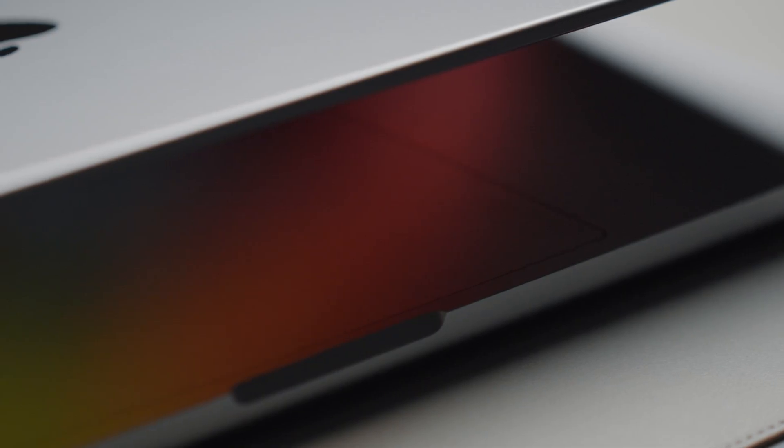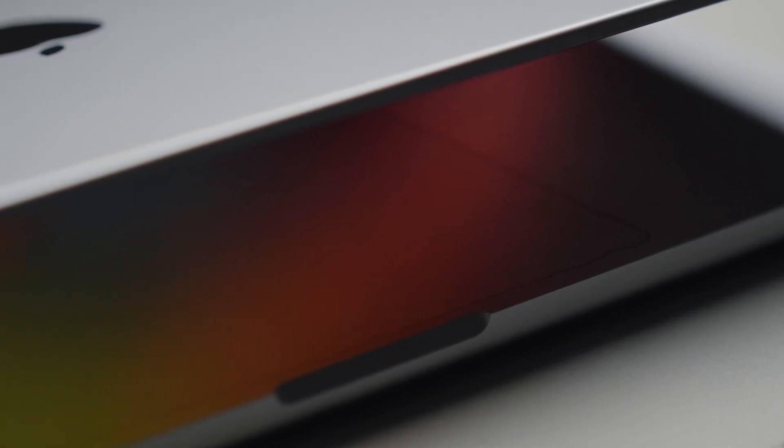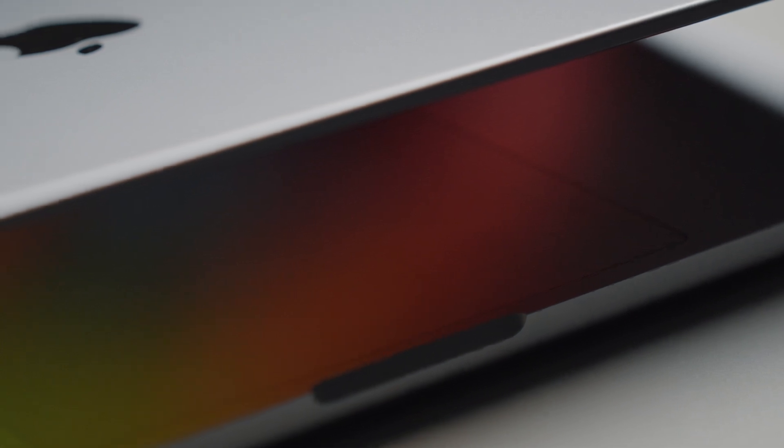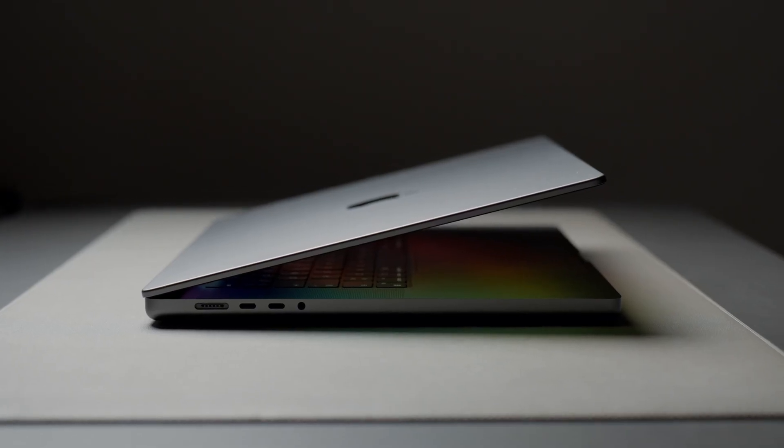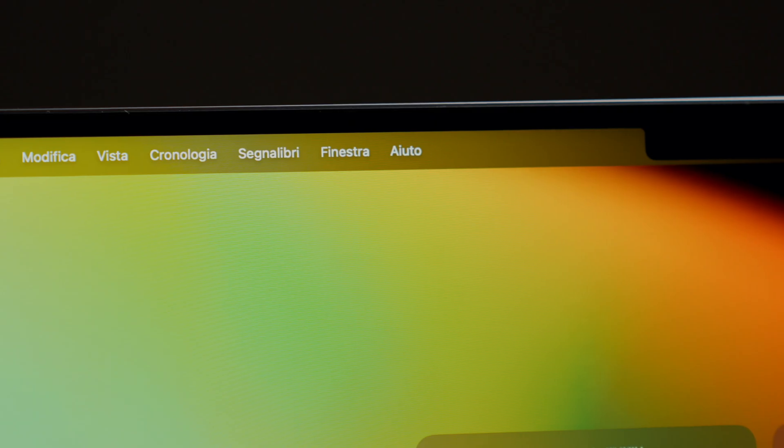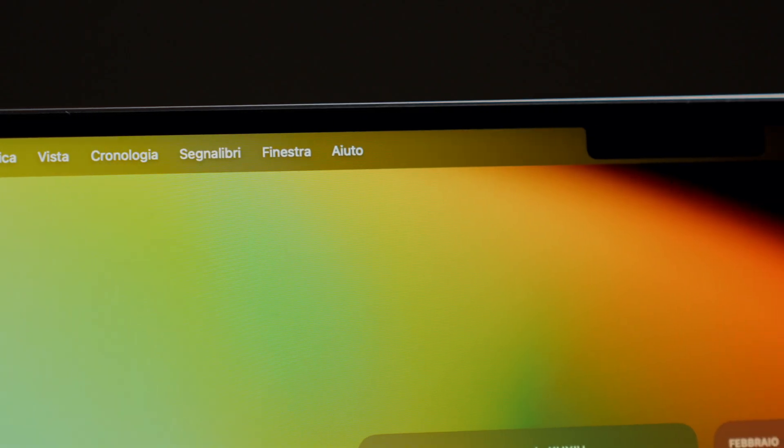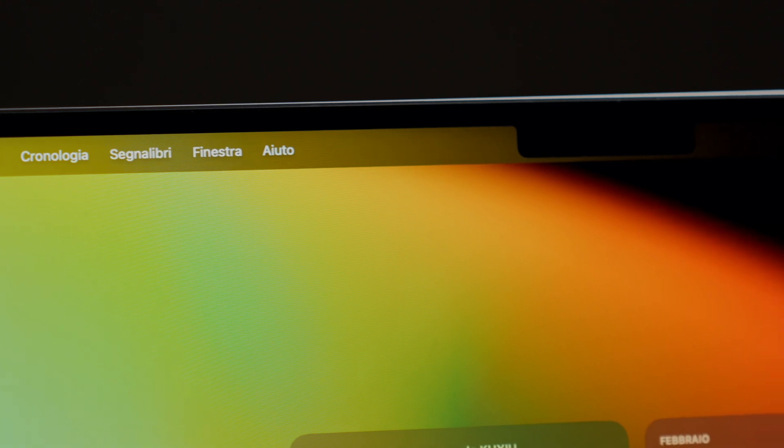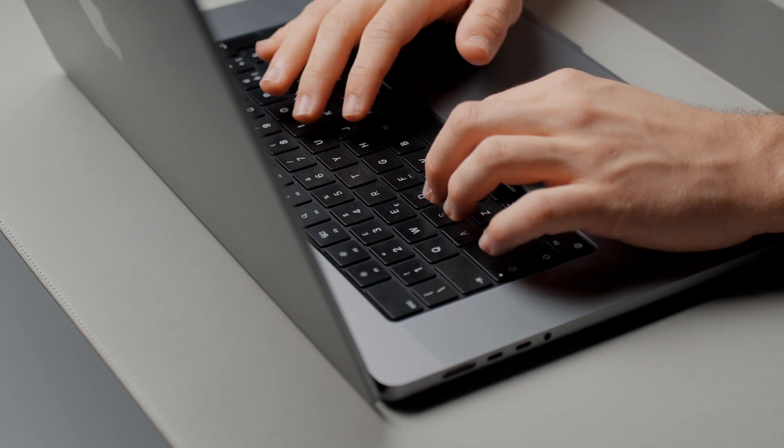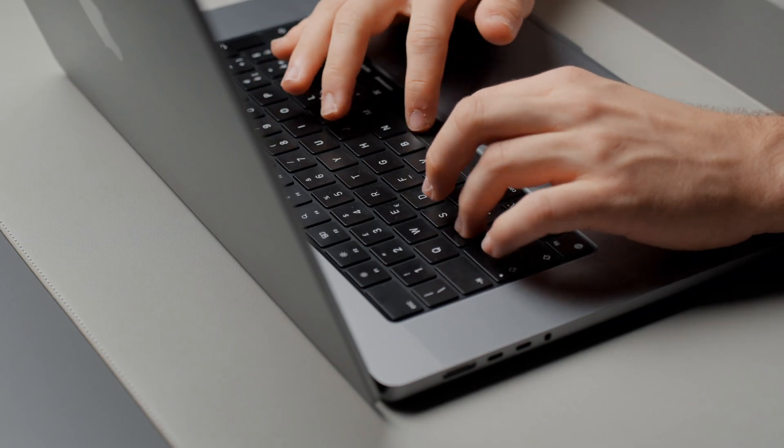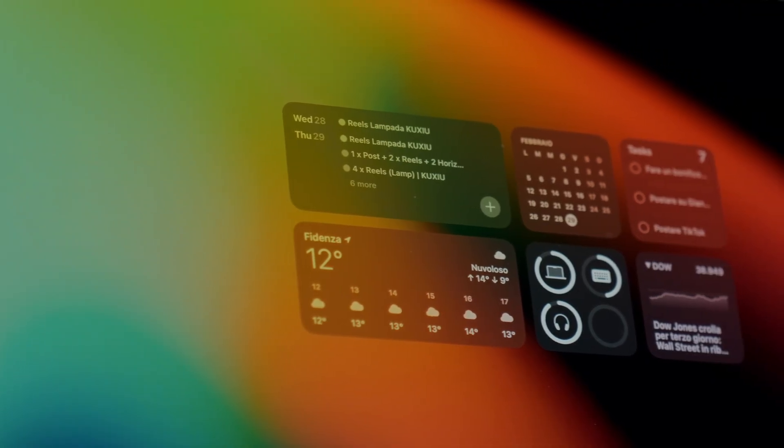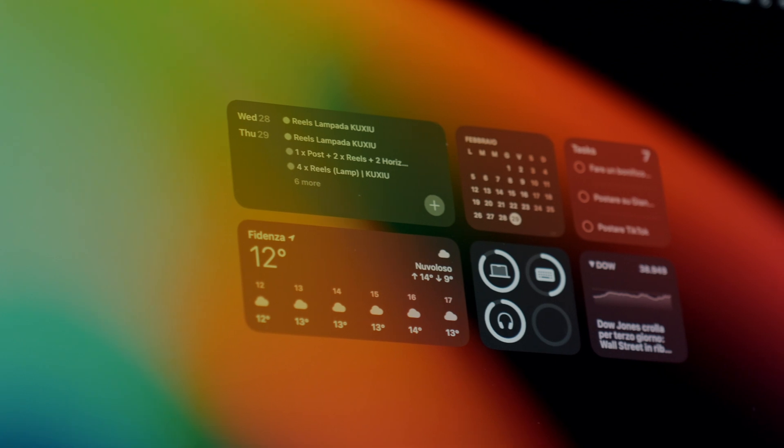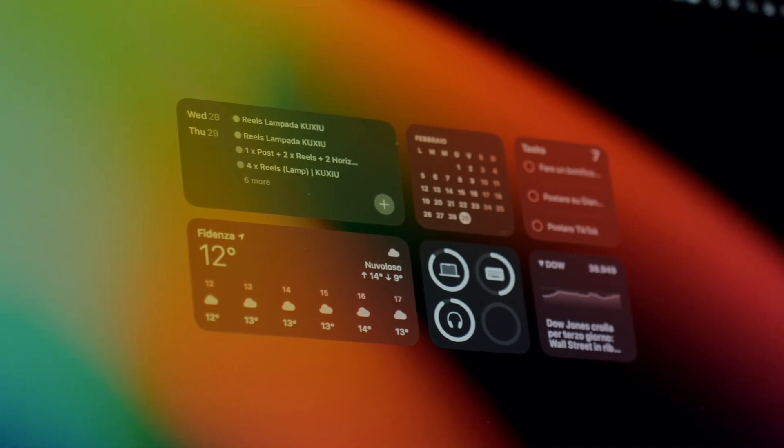This is the MacBook Pro with the Apple M1 Pro chip. I've been using it for several months now and today I want to discuss what's on my MacBook, my favorite apps and tools and share some tips and tricks that I always apply when purchasing a new Mac.